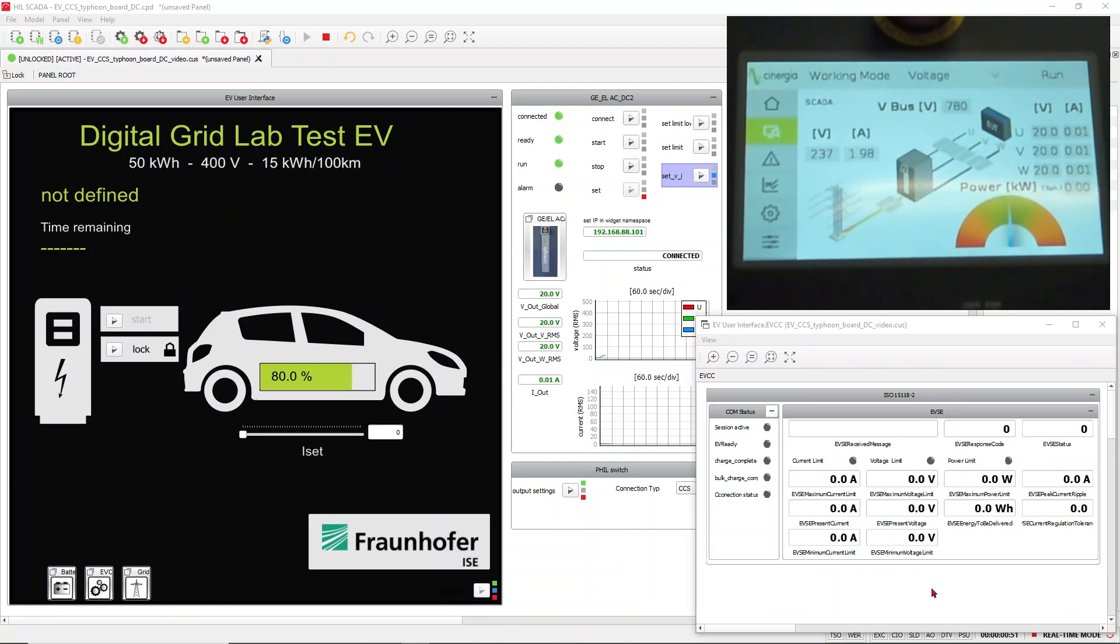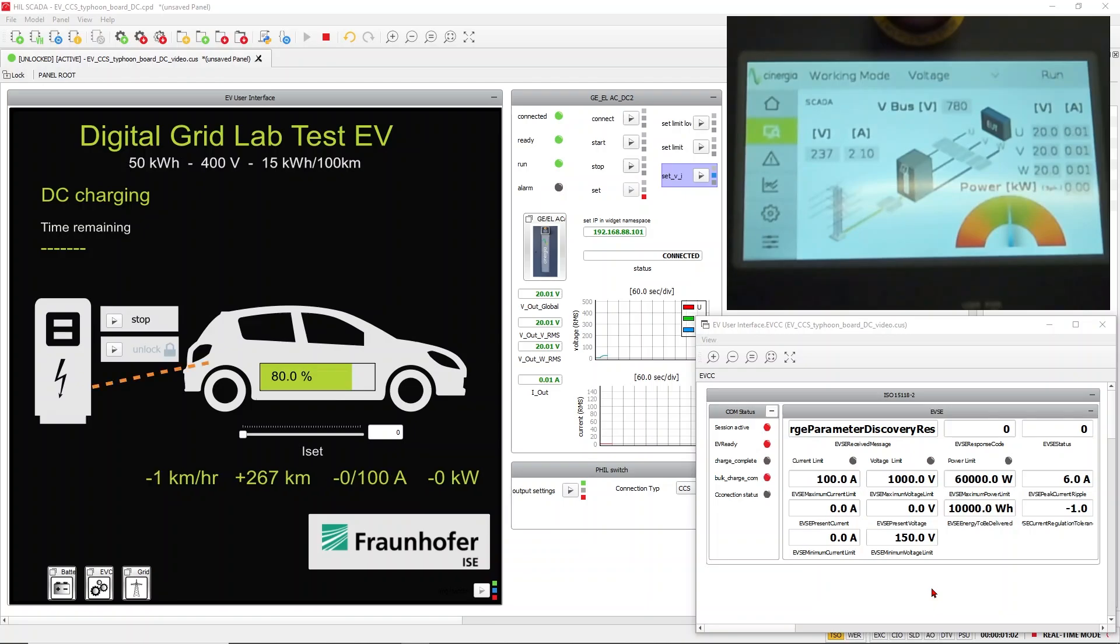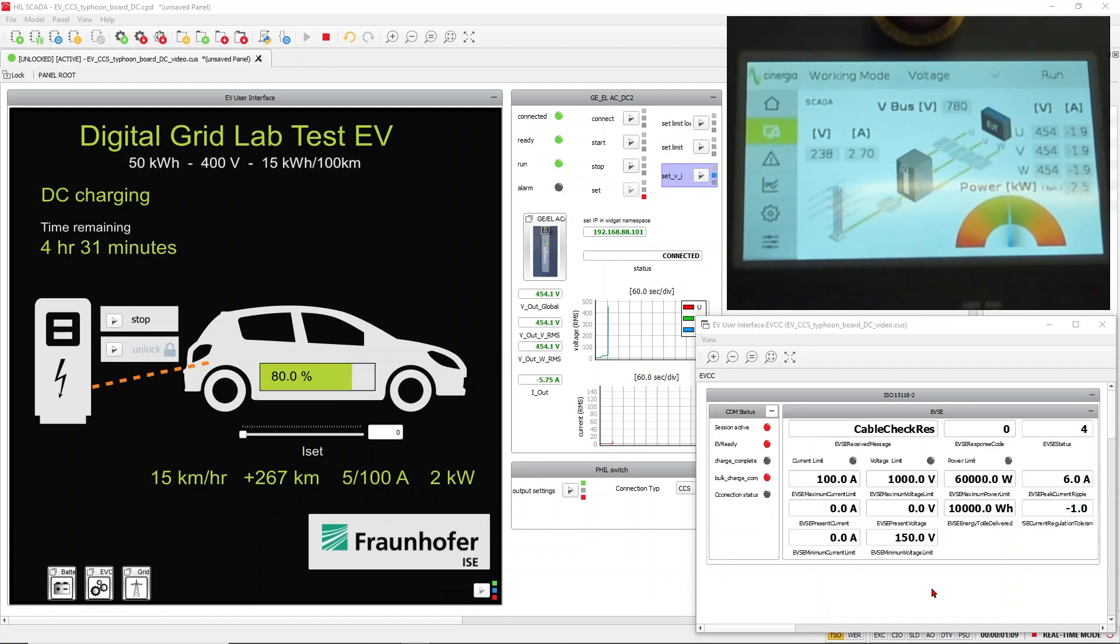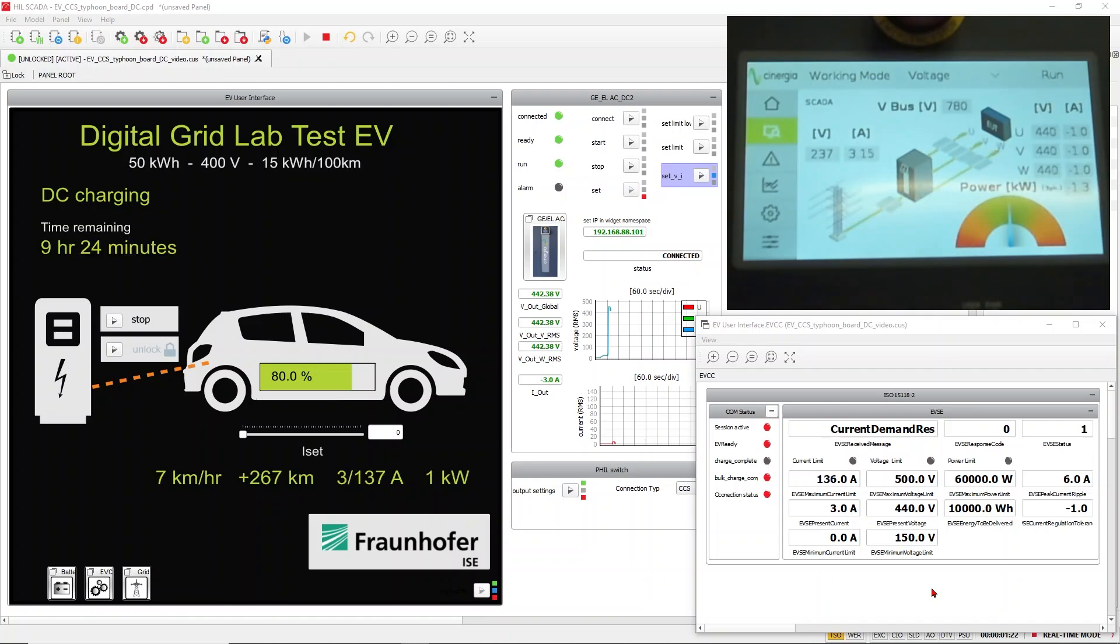Let's plug in the supercharger and start it. After a few seconds, you can see the session is active. We go to the charge parameter requests. Now we enter the cable check response. After the cable check is done, we should enter the pre-charging phase, and finally via power delivery phase, the current demand phase.